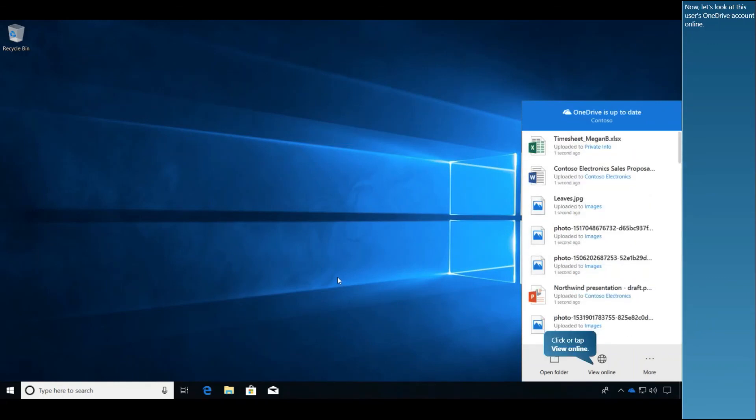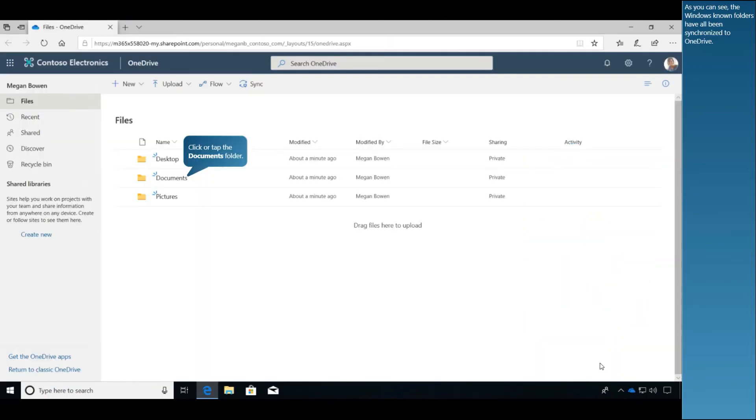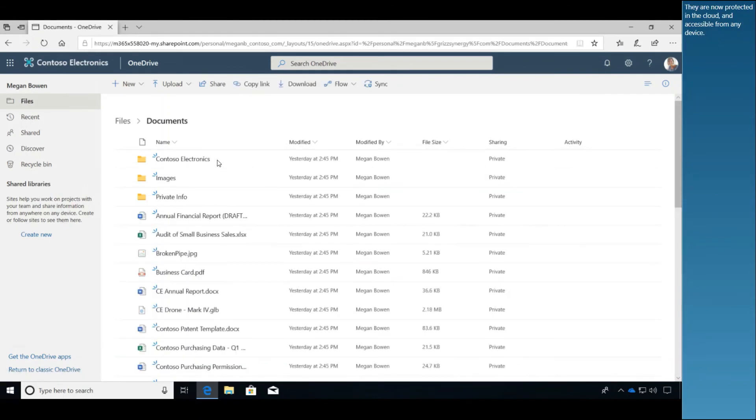Now let's look at this user's OneDrive account online. As you can see, the Windows-known folders have all been synchronized to OneDrive. They are now protected in the cloud and accessible from any device.